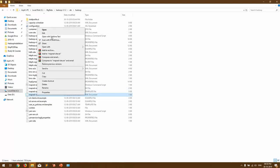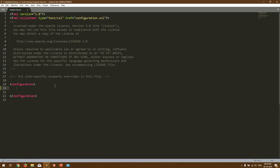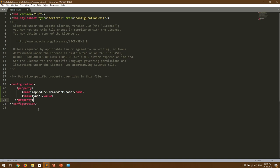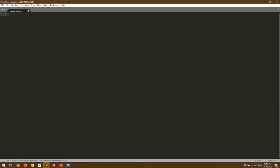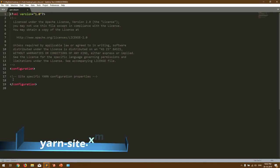Next comes mapred-site.xml. Open it the same way and inside the configuration tags you have to mention the property for the MapReduce framework. The property 'mapreduce.framework.name' should be set to 'yarn'. That is the only change for mapred-site.xml. Save and close it.